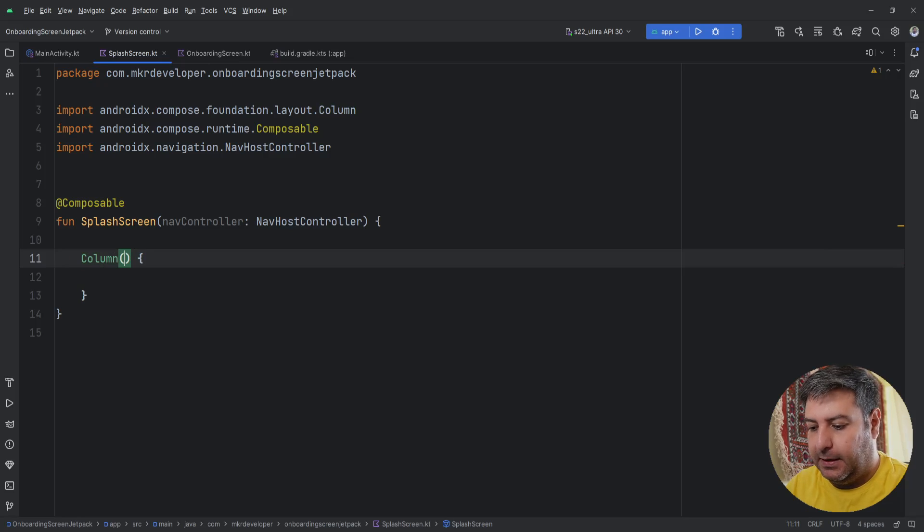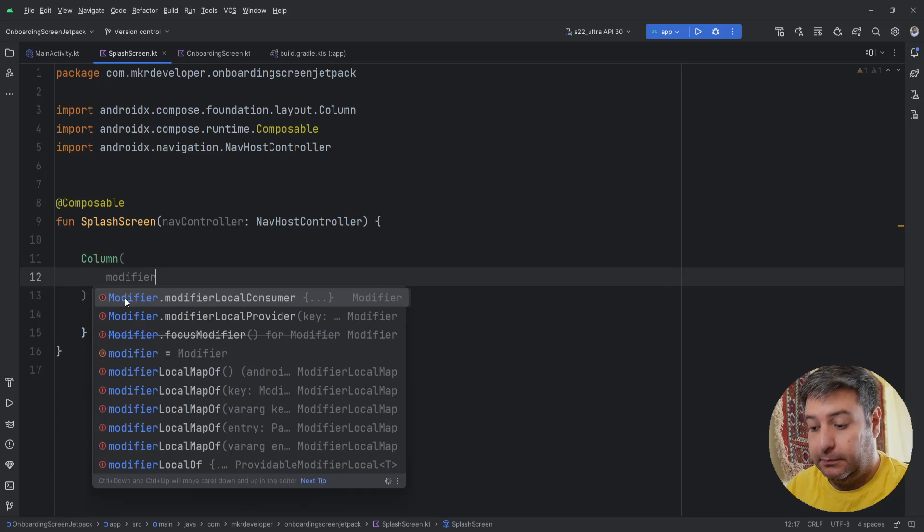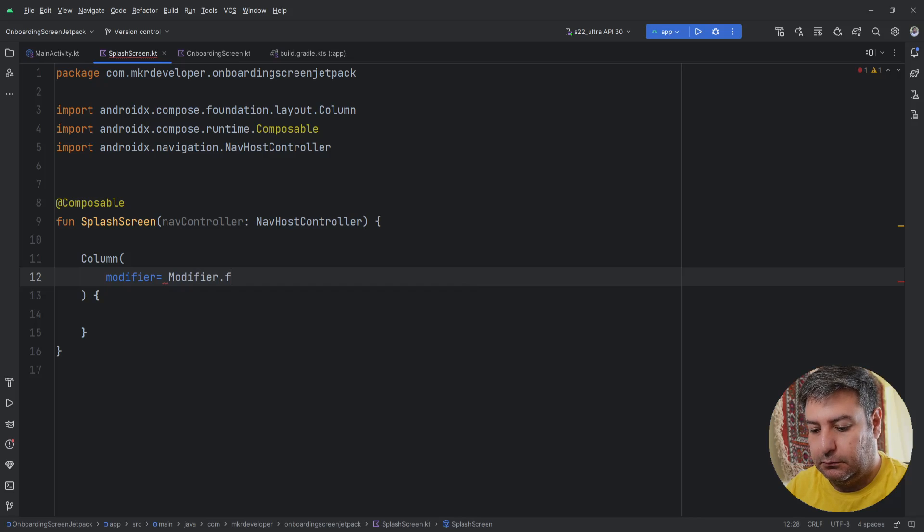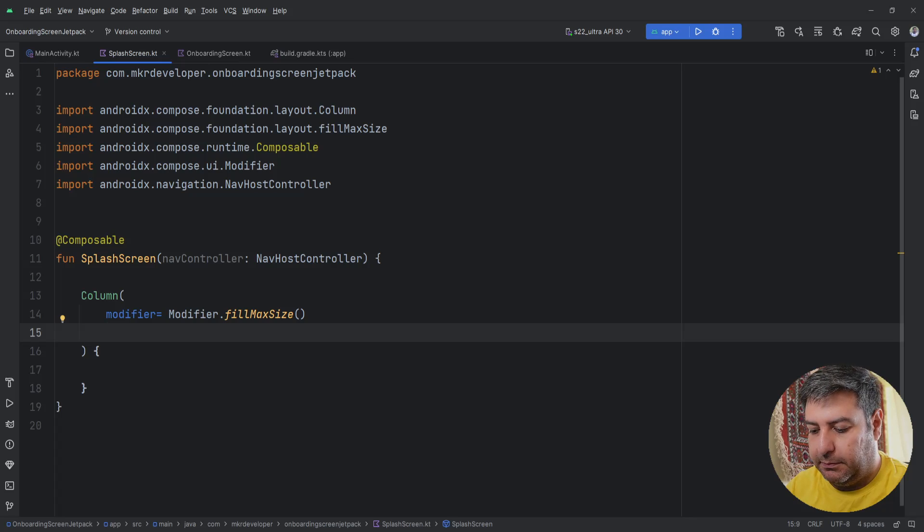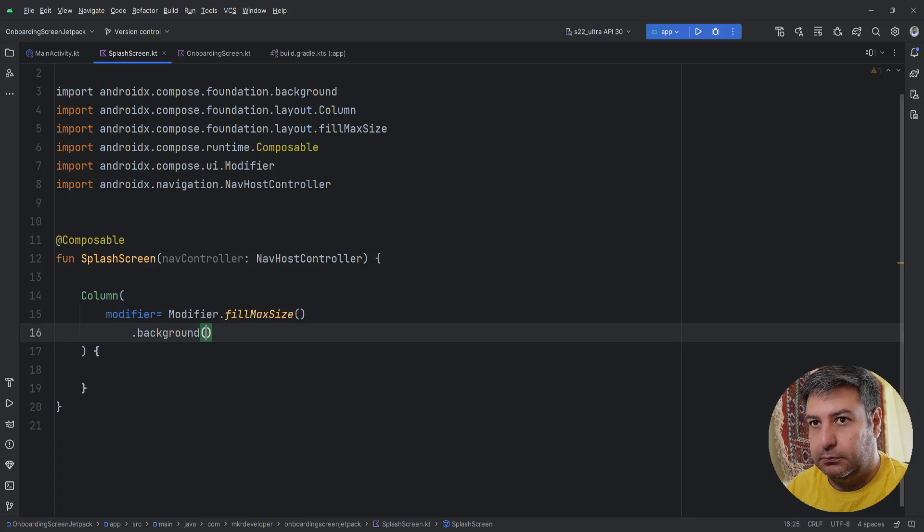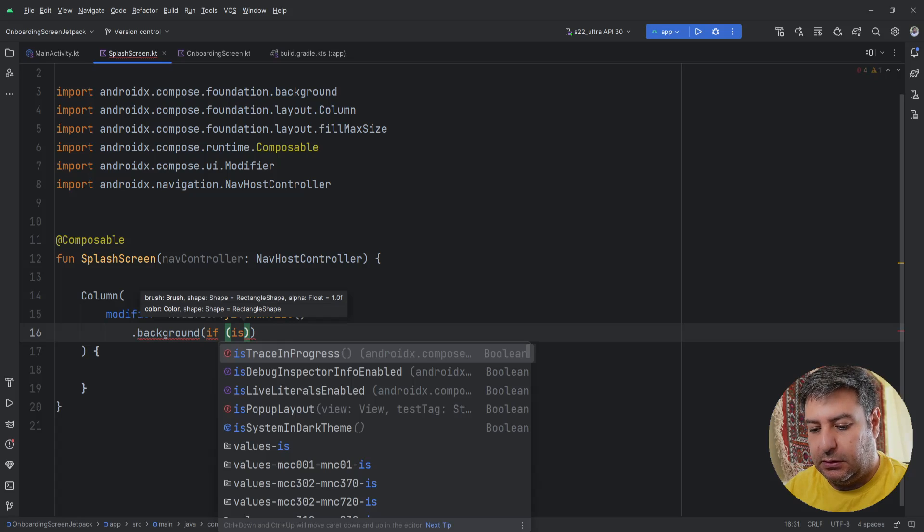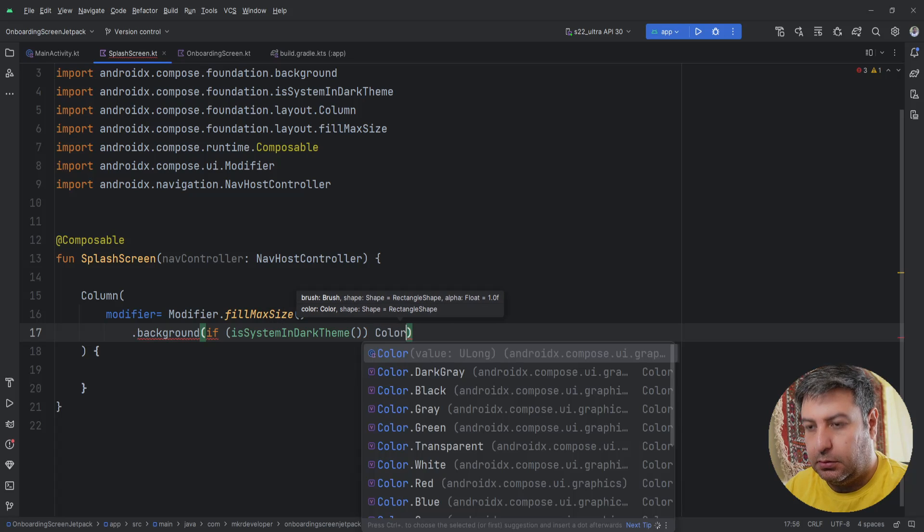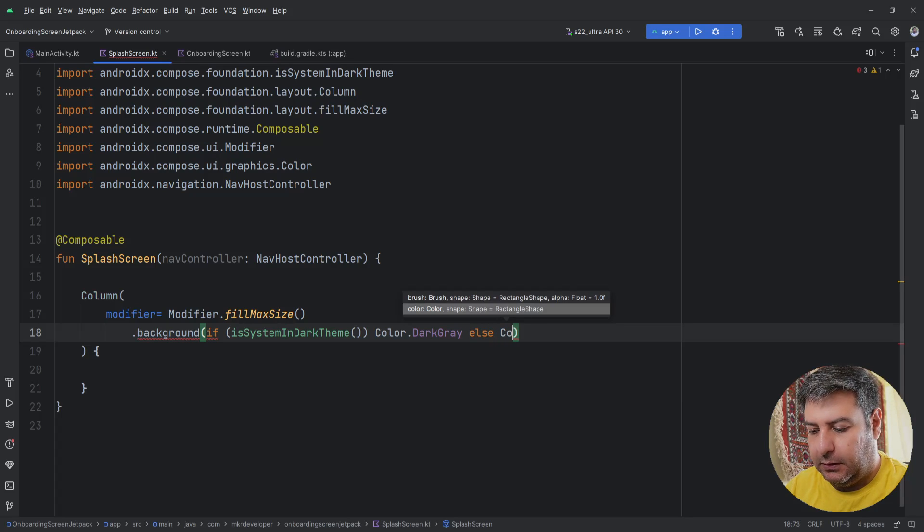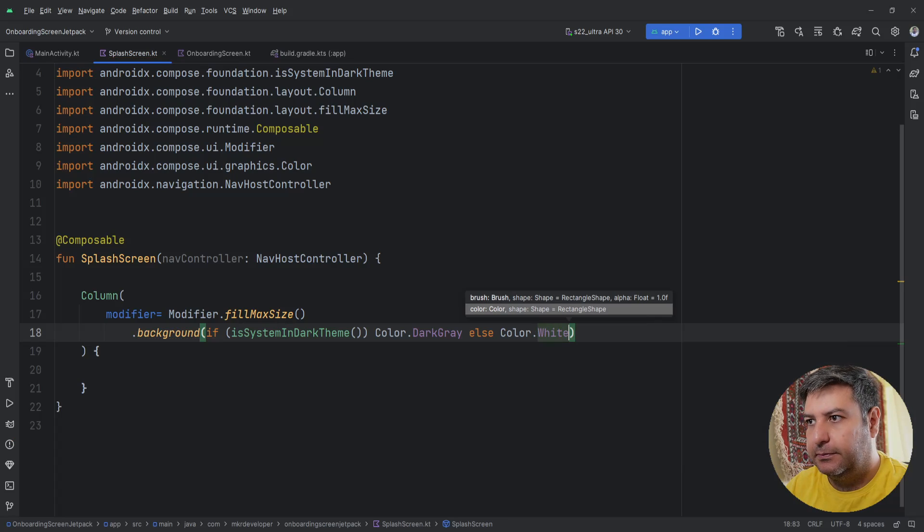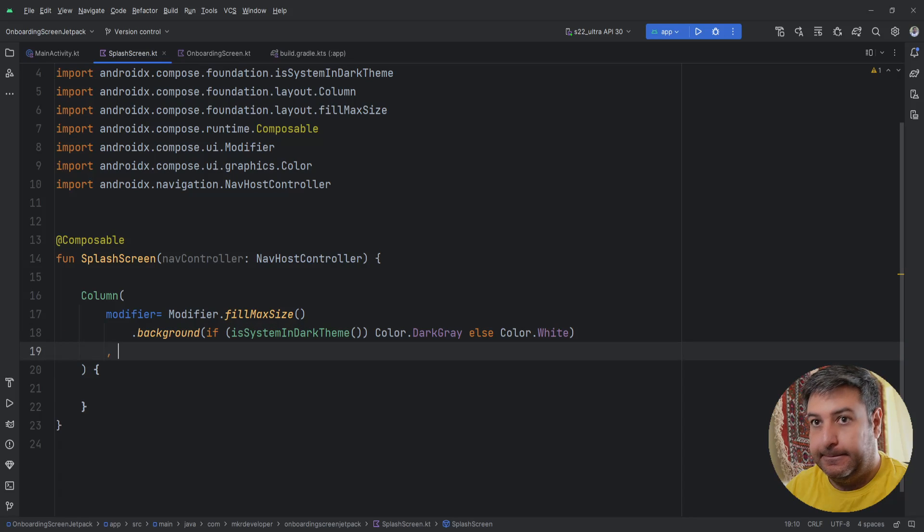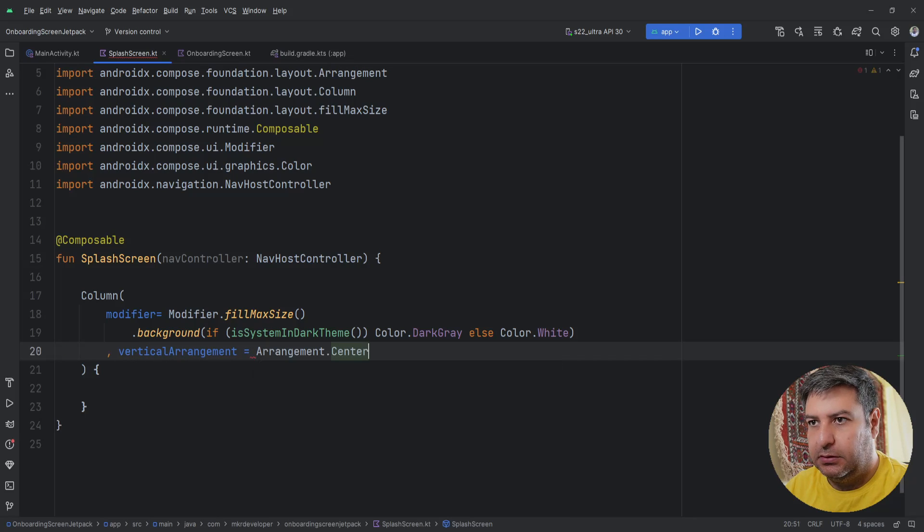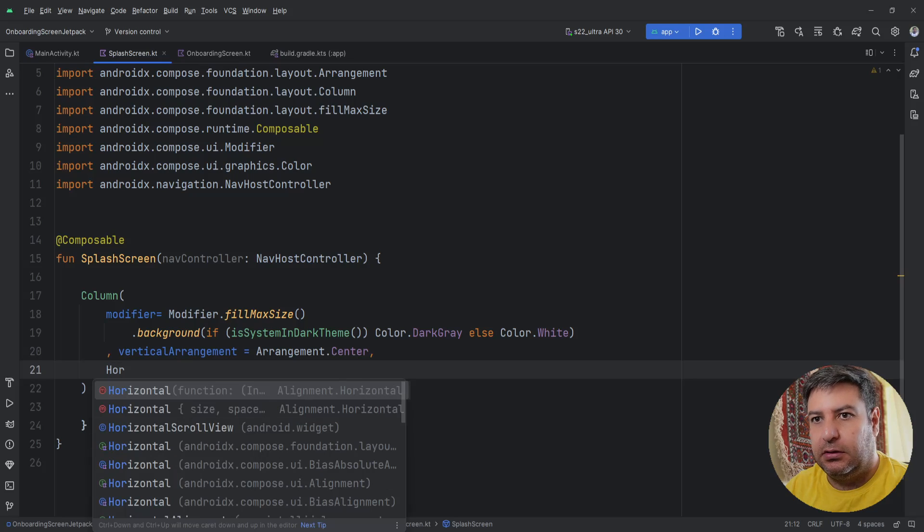And as always we need a modifier, fillMaxSize and the background. If isSystemInDarkMode then Color.DarkGray else Color.White. And vertical arrangement center and horizontal alignment center horizontally.